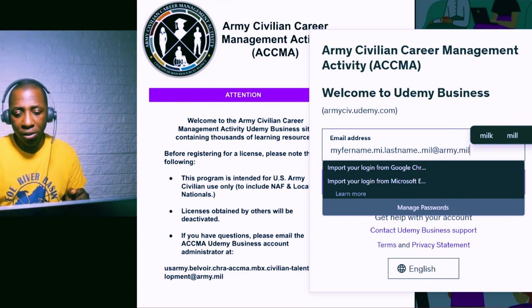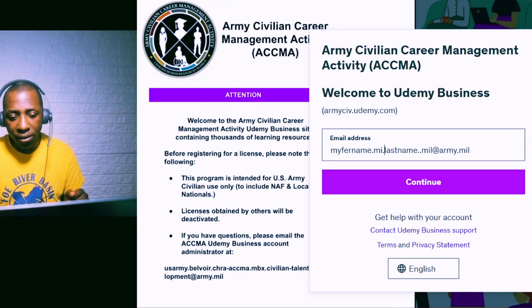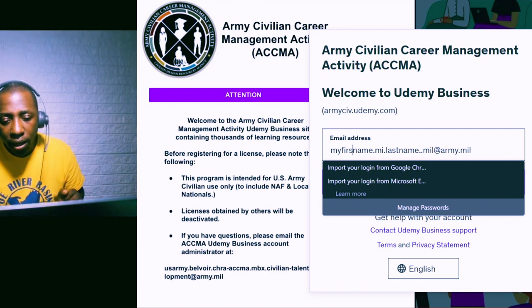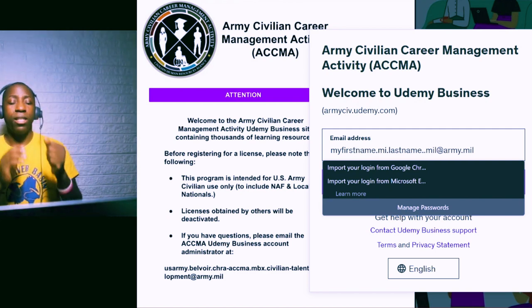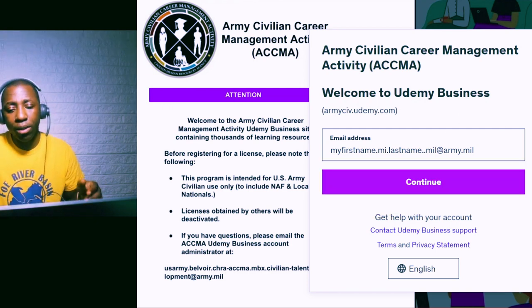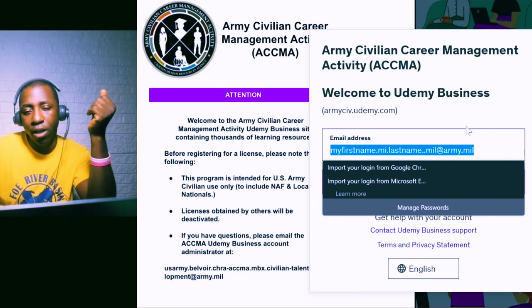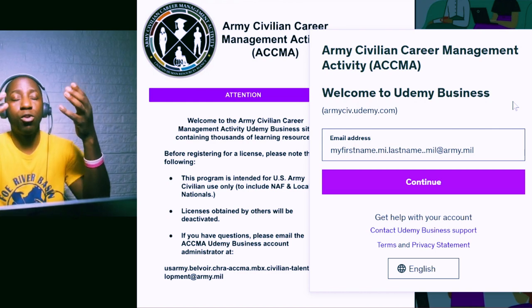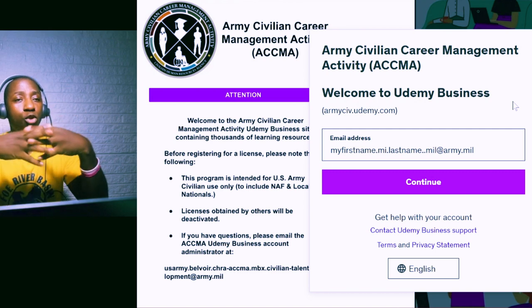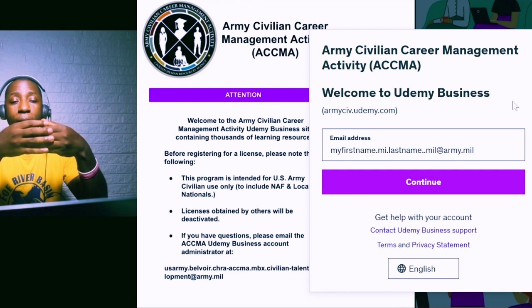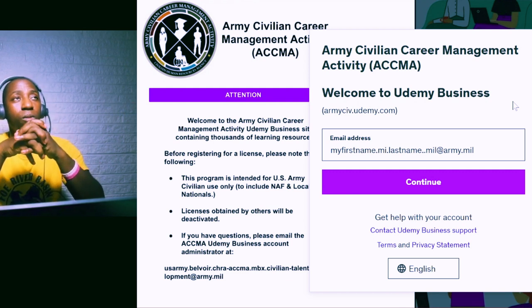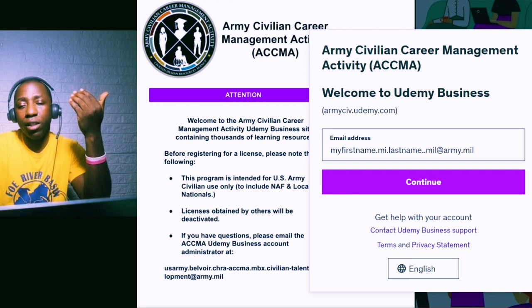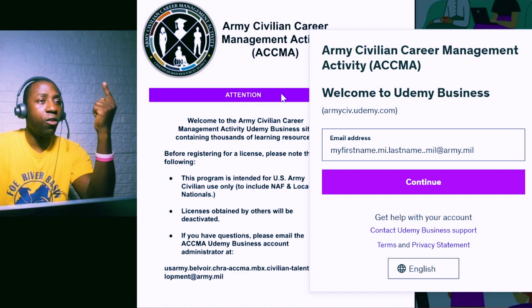That is the first step. Once you do that, you'll get sent to a page where you will create a password. That password is what you'll use to log into Udemy anytime you log in with your military email address. You can also save it as a browser favorite and it'll open automatically every time.